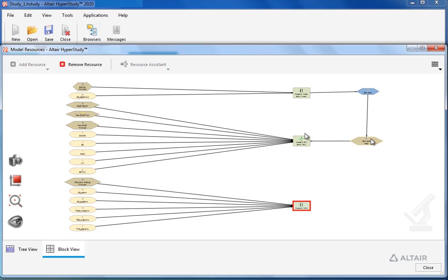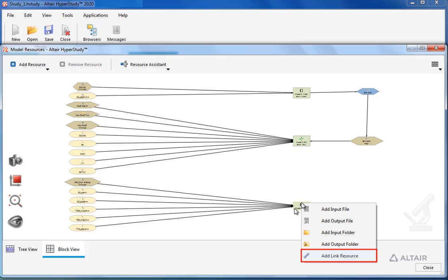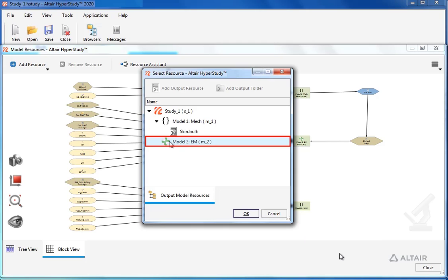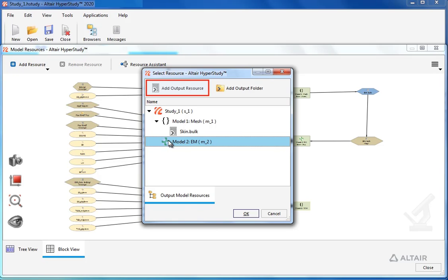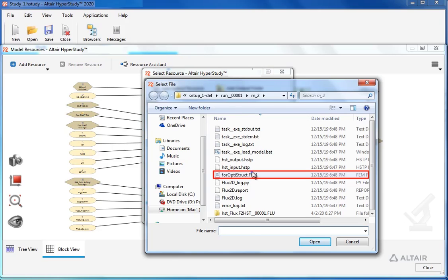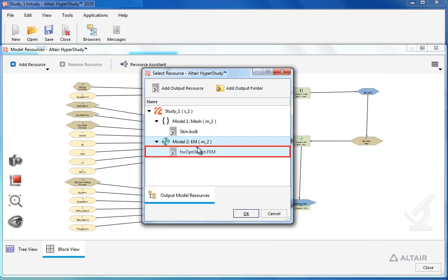Now let's go ahead and link model 2 to model 3. Let's go to model 3 and again select add resource. First we need to create an output resource for model 2, so let's select model 2 and then add output resource. Let's select the output file, then select it in the tree and select OK.